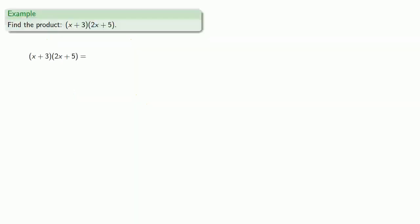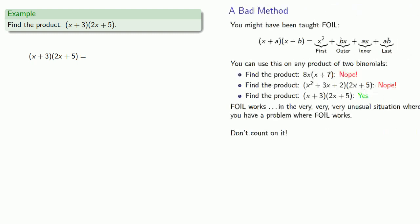Again, remember FOIL is a bad method of multiplying two polynomials. Nevertheless, there is still the expectation in certain circles that you'll be able to multiply two polynomials using FOIL.